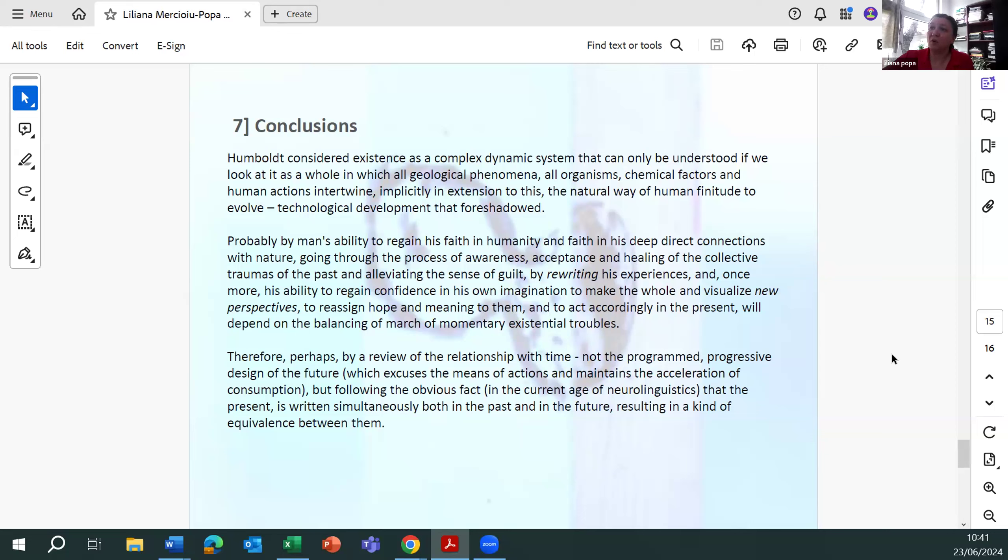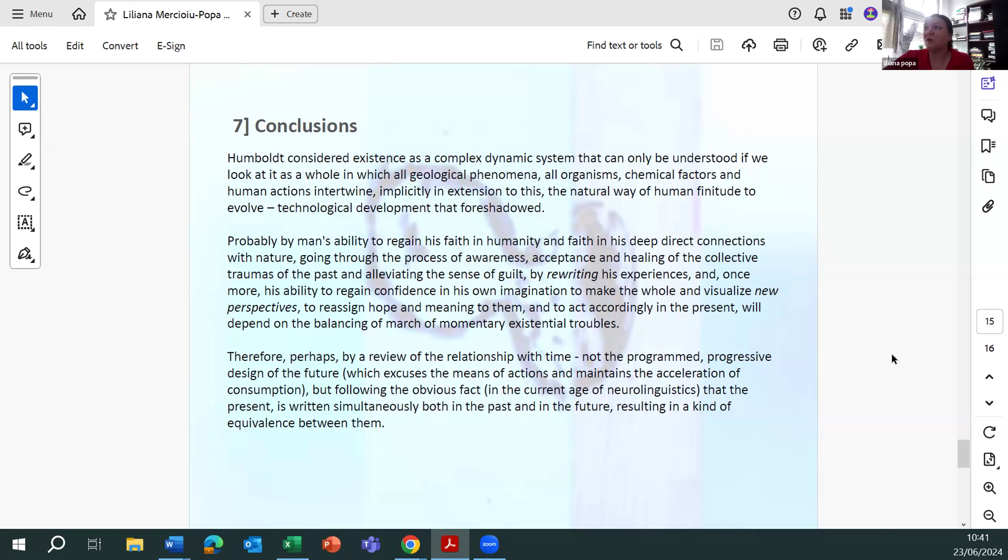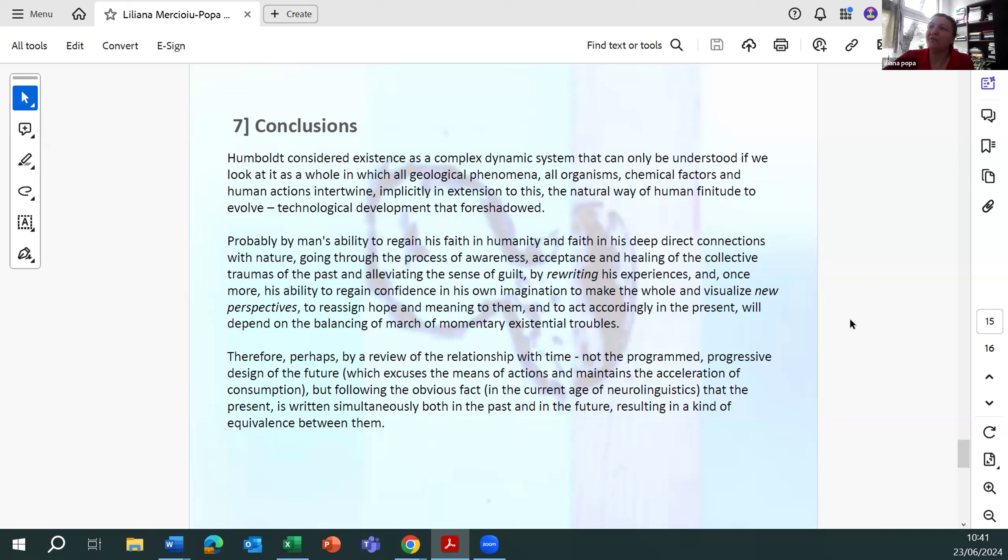And once more, by his ability to regain confidence in his own imagination, to make the whole and visualize new perspectives, to resign hope and meaning to them, and to act accordingly in the present, will depend on the balancing of major momentary existential troubles.